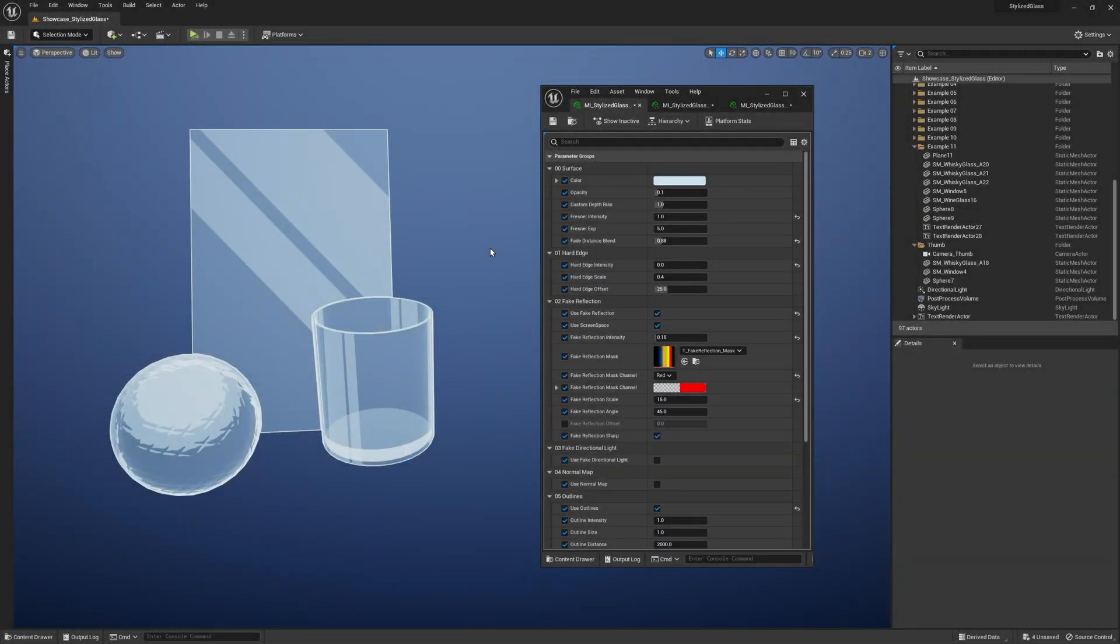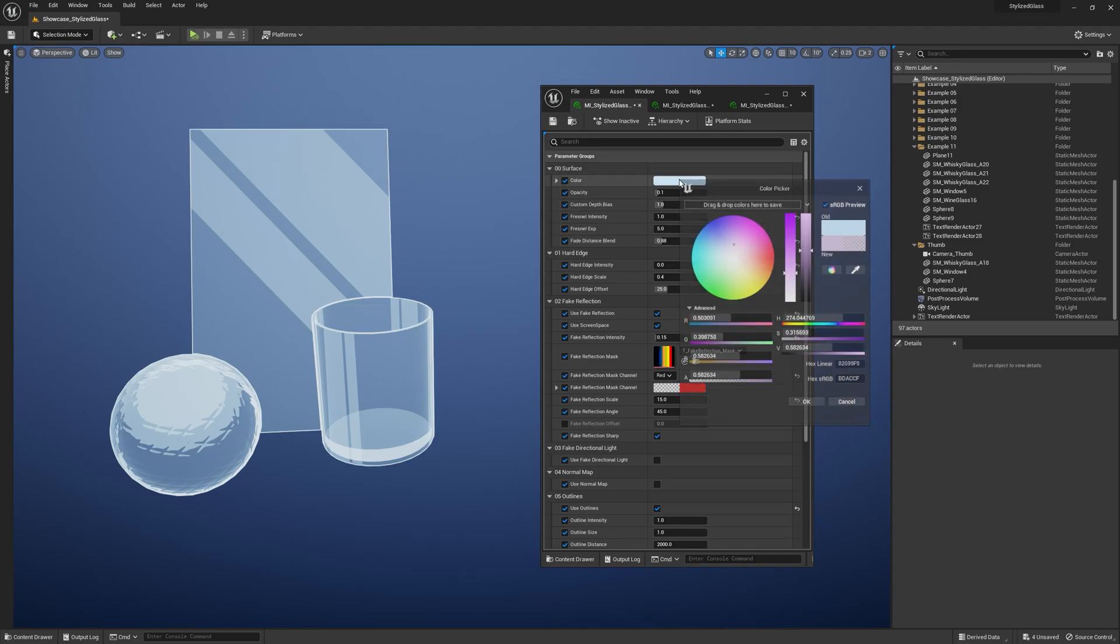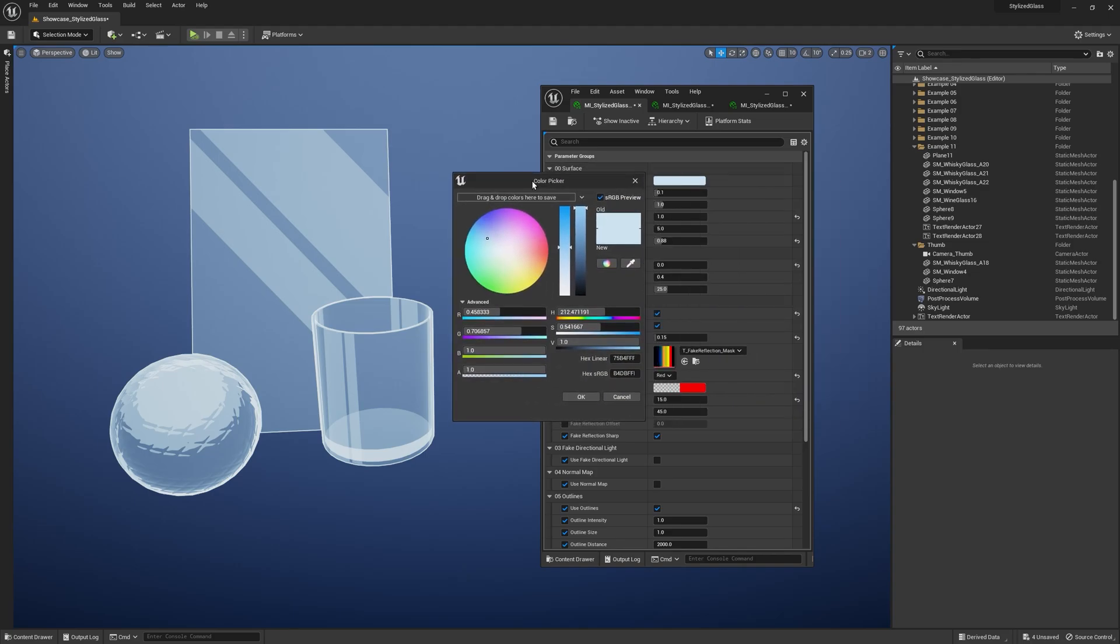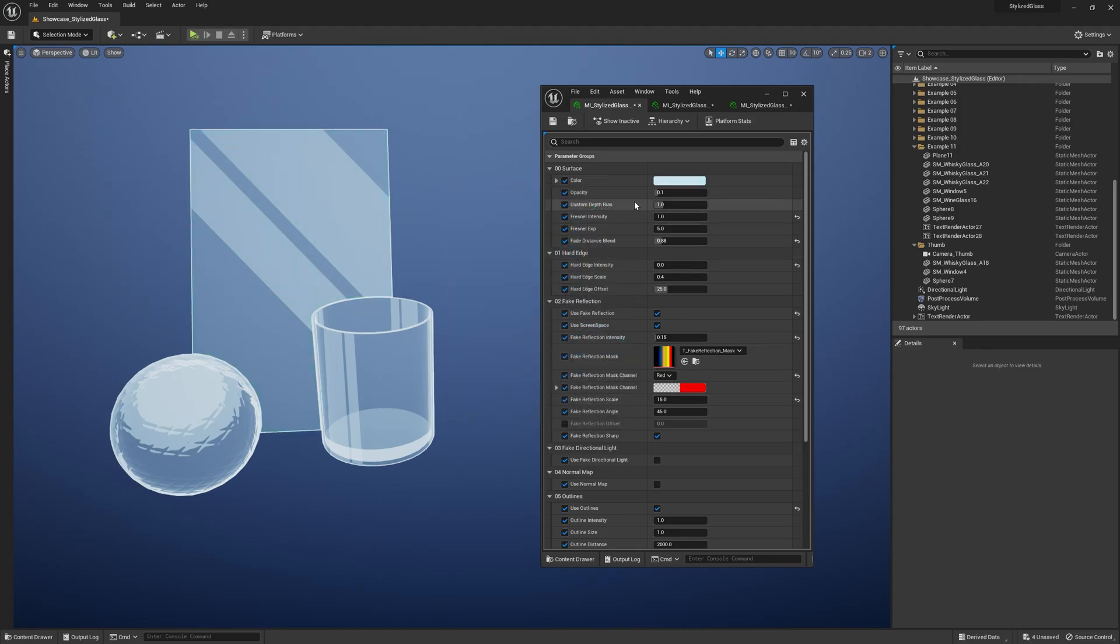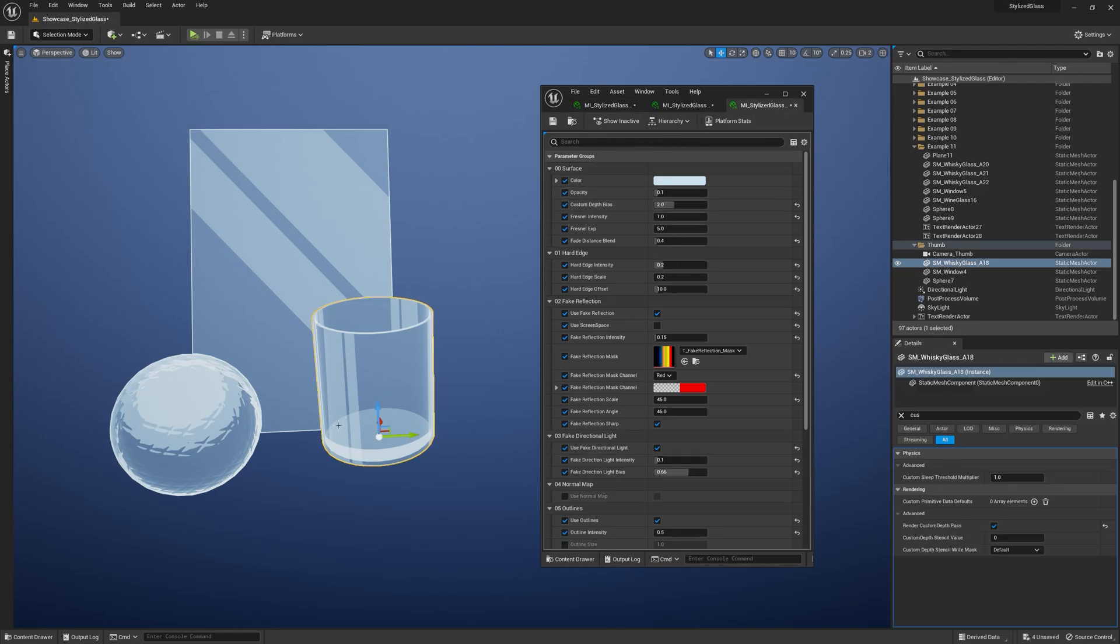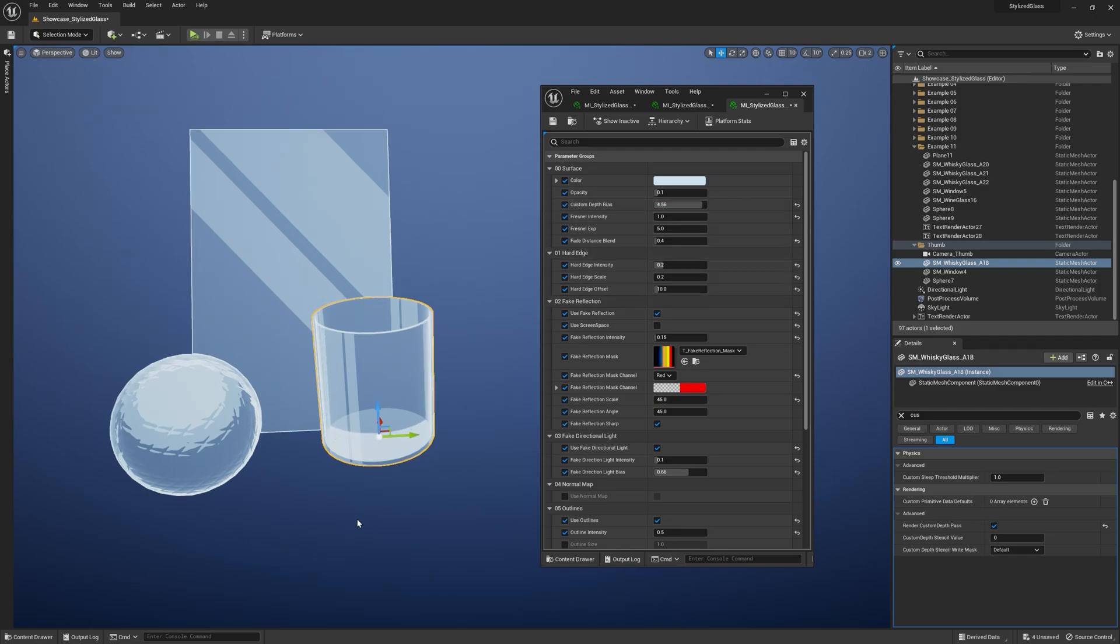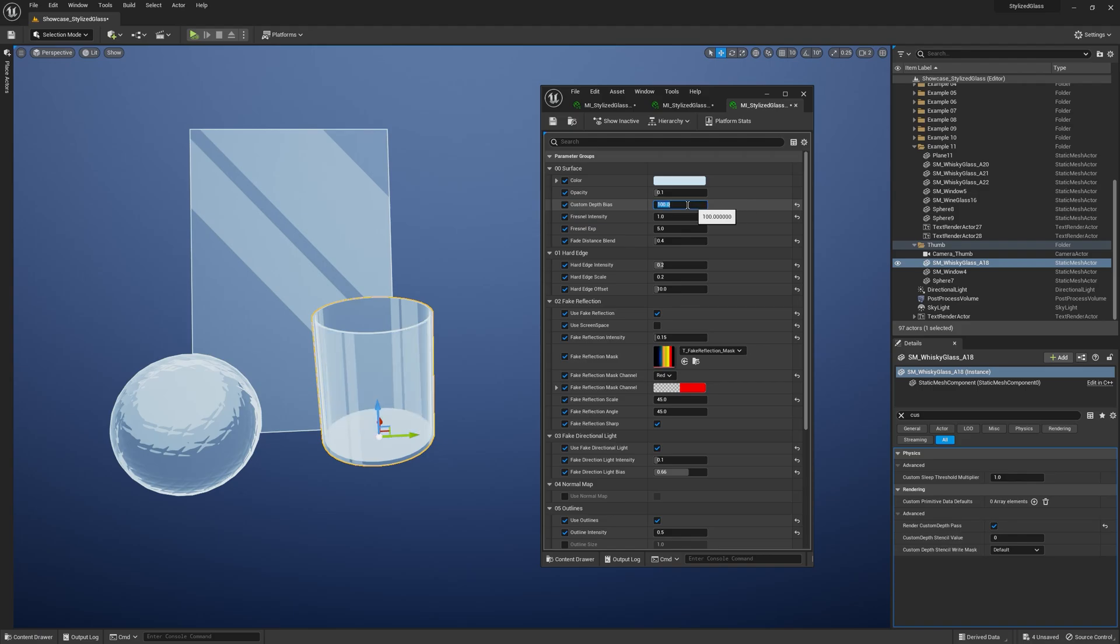I grouped the exposed parameters into categories. The first one is Surface, where you can control the basic features of your glass like color and opacity. Then we've got Custom Depth Bias, which works like a threshold for the inner cooling feature. If I increase it, we can see more through an object. It really depends on the scale of your object. If I put like 100 here, we essentially lose the inner cooling feature completely. Keep this value relatively low.